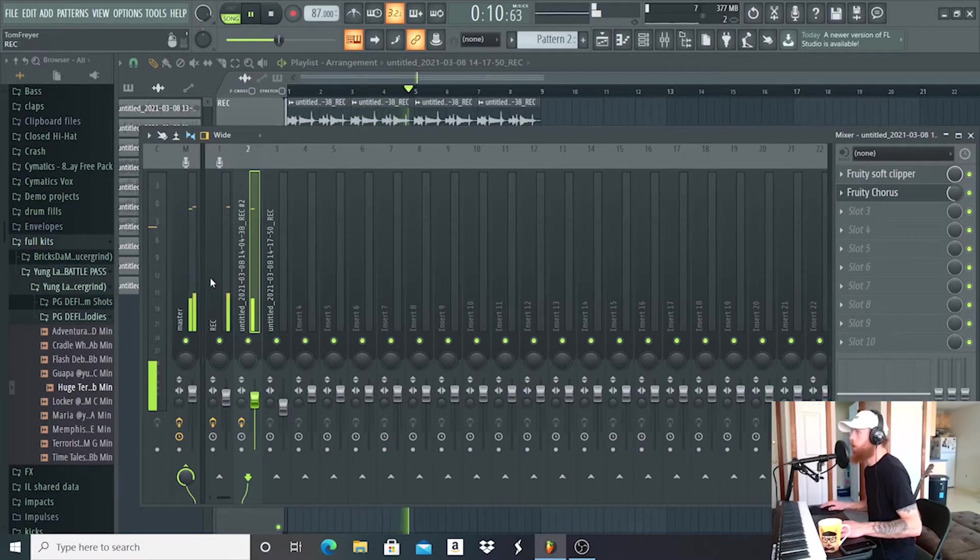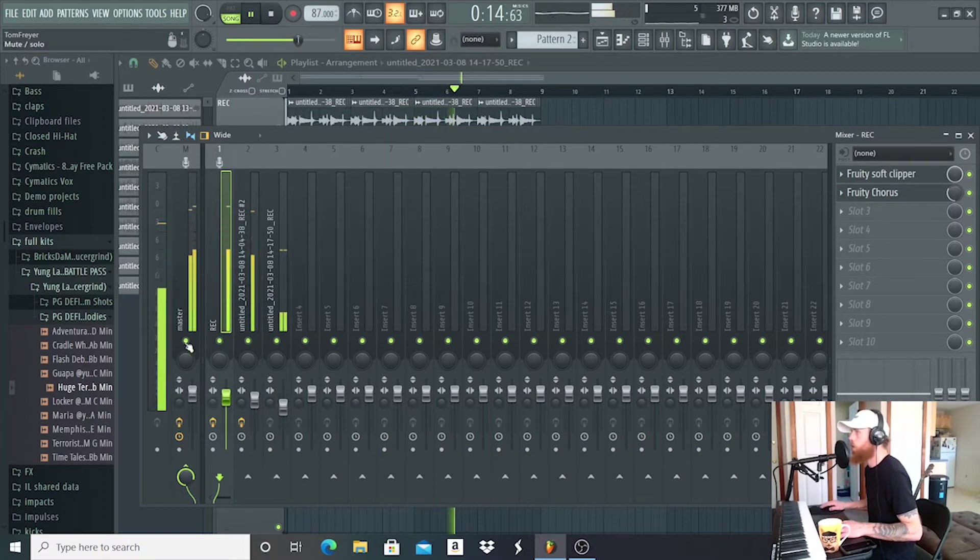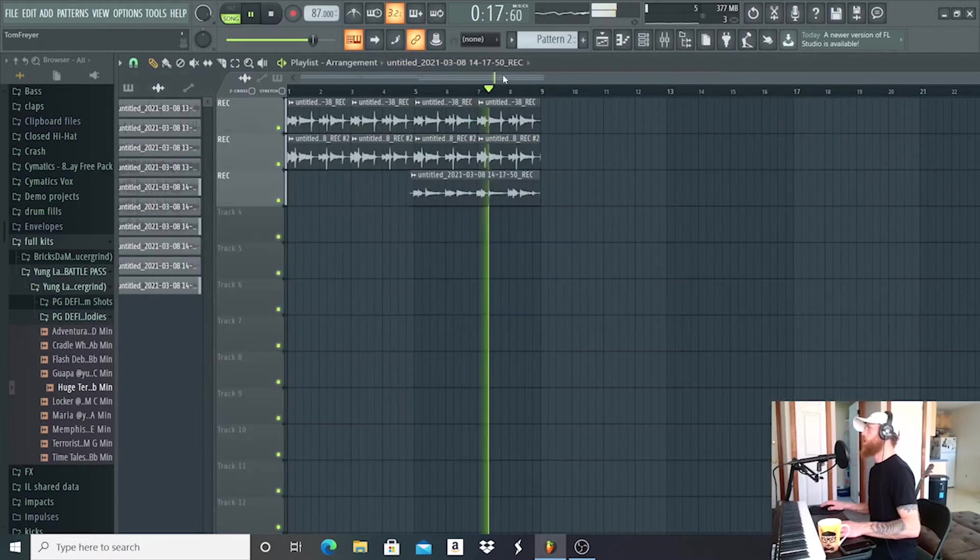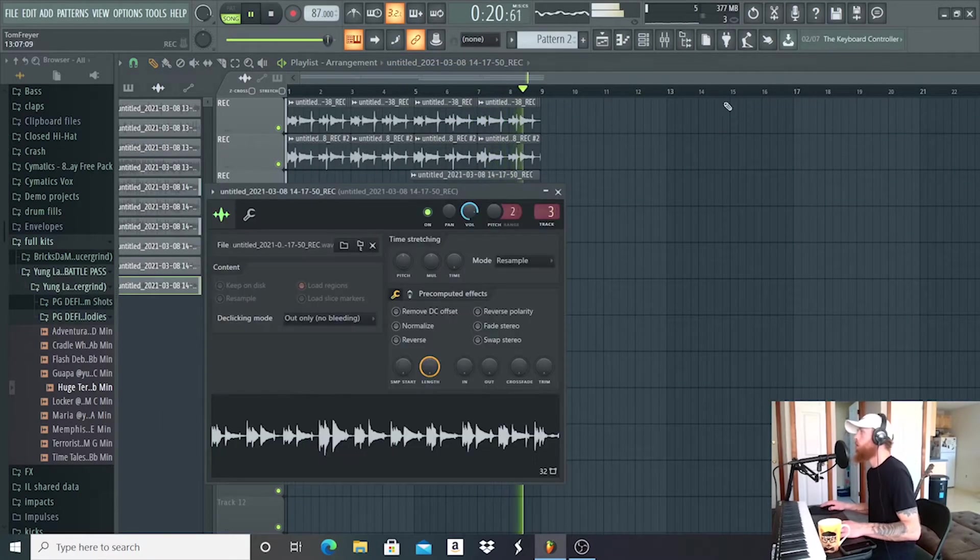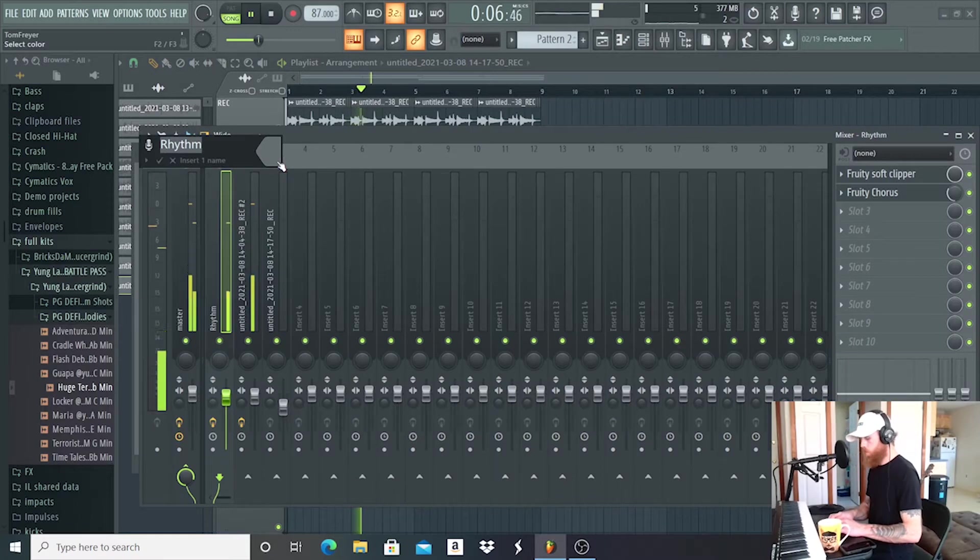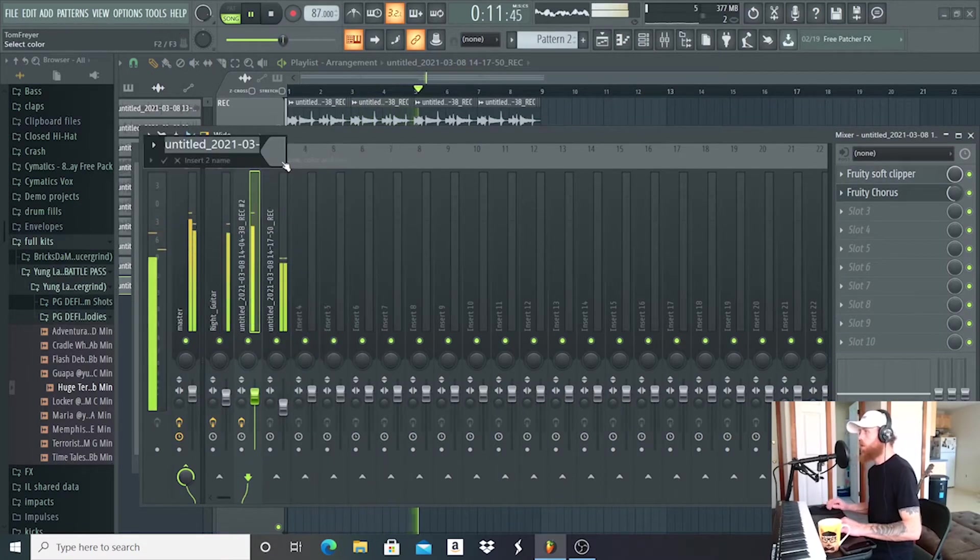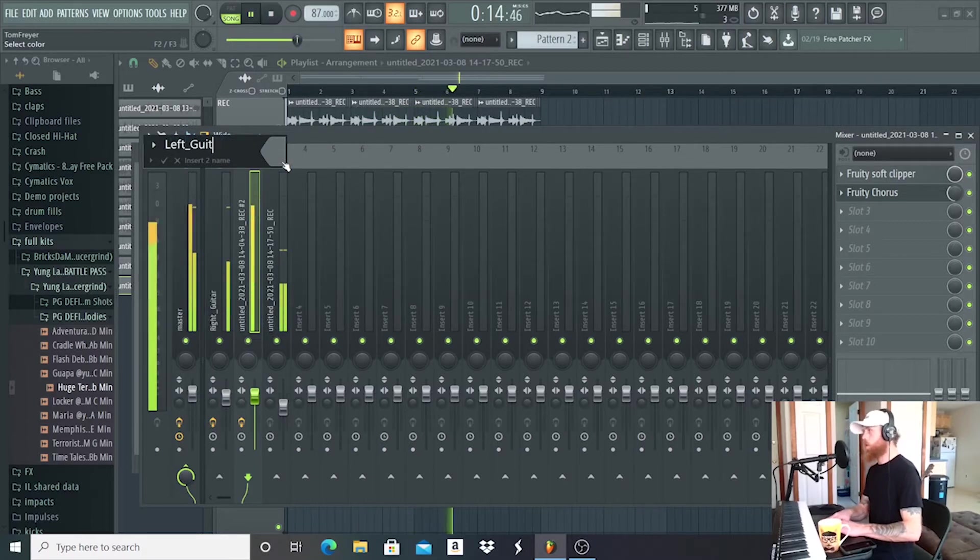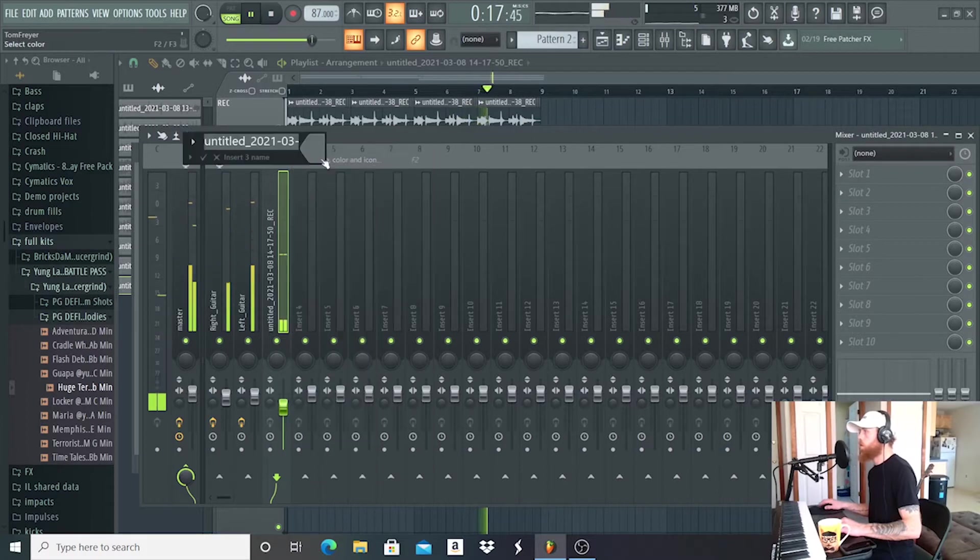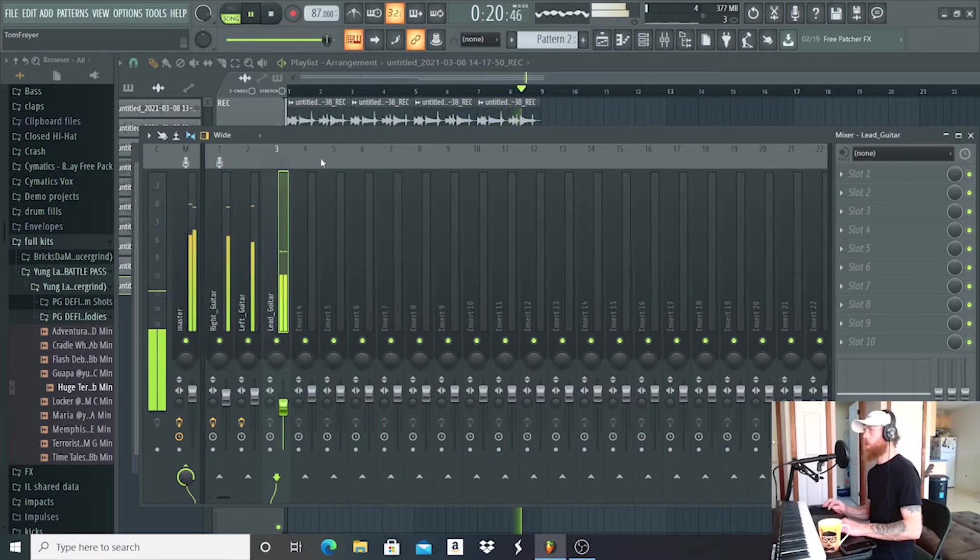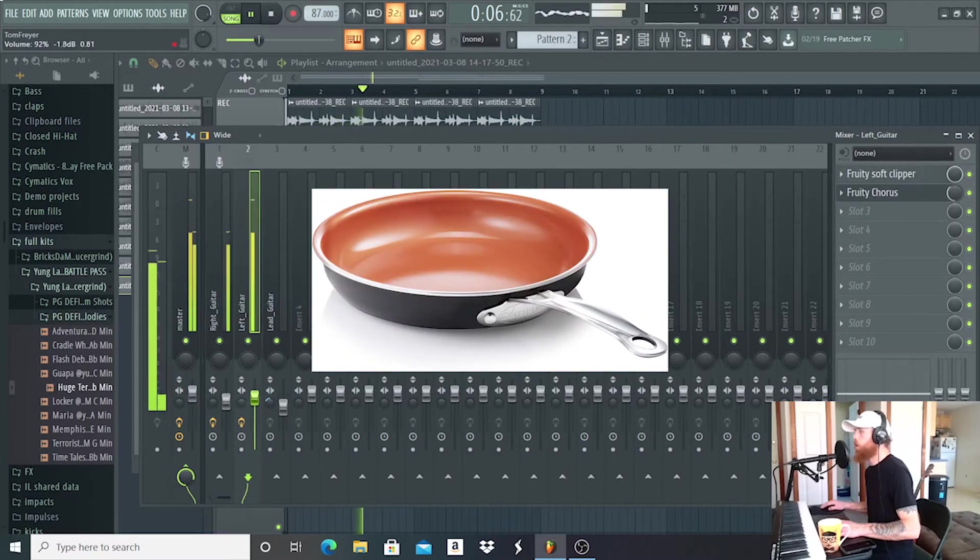Alright, we'll put it on half time. Right guitar. Left guitar. Let's separate the lead a little bit. I just want the left and the right to be hard panned so it sounds cool.